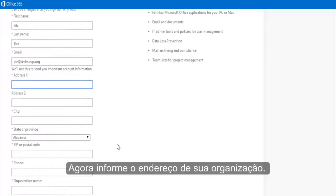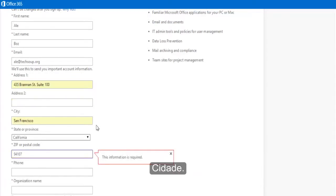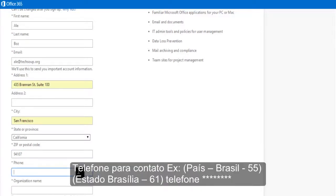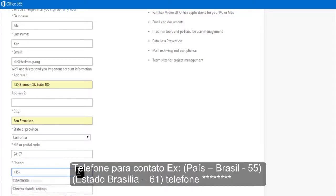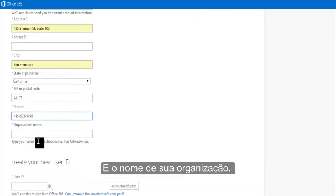Then, fill in your organization's address, city, state, zip code, your organization's phone number, as well as your organization's name.